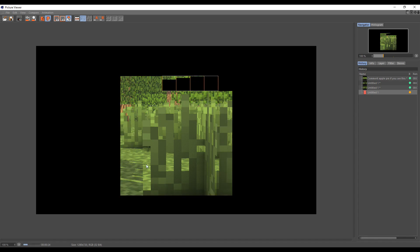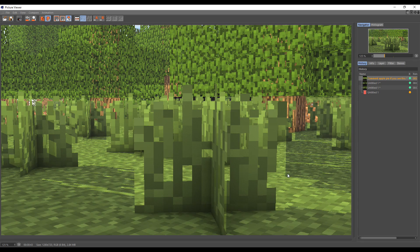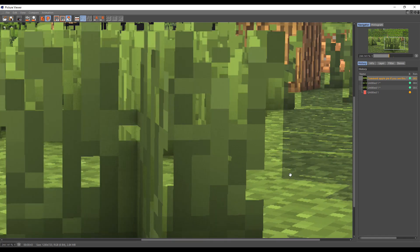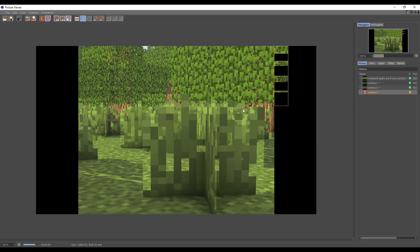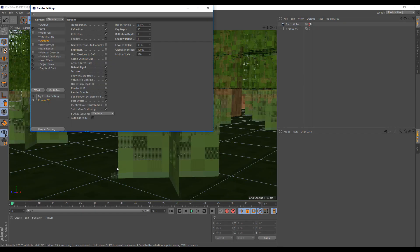But we still have this alpha issue — we still need to fix that. You can see it's even cancelling the shadow behind it, which is really annoying. So the black issue is fixed. To fix the alpha glitch, you're going to use shadow depth.